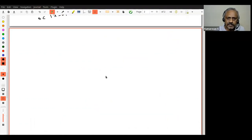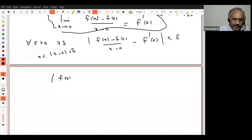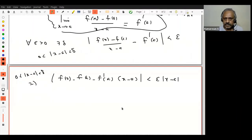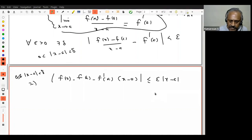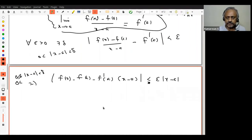Now let us clear up the fraction. If I clear the fraction, what do I get? |F(X) − F(A) − F'(A)·(X − A)| < epsilon · |X − A|, whenever 0 < |X − A| < delta. Do you all agree with that? I can also allow X = A in this inequality, because at X = A, F(A) − F(A) = 0 and F'(A)·(A − A) = 0, so both sides are zero and the inequality ≤ still holds.